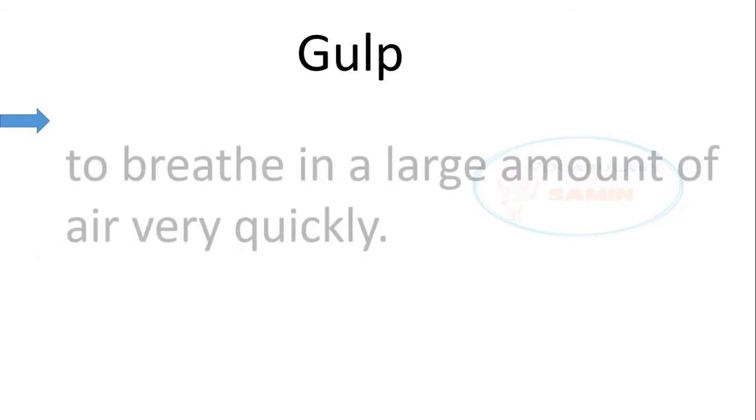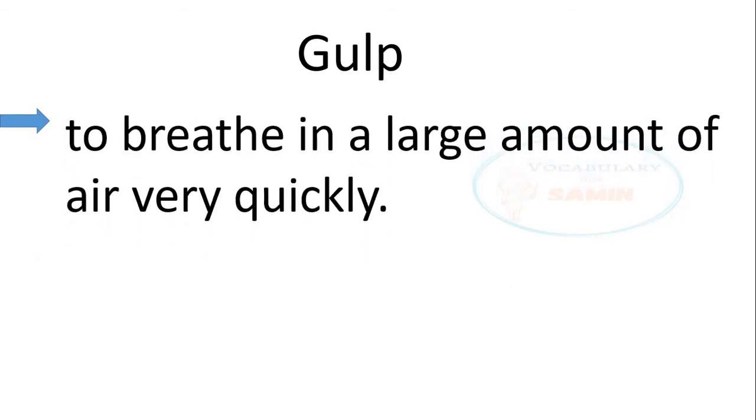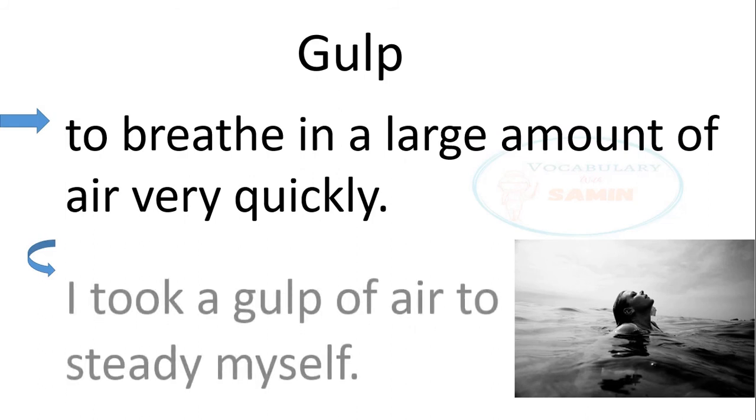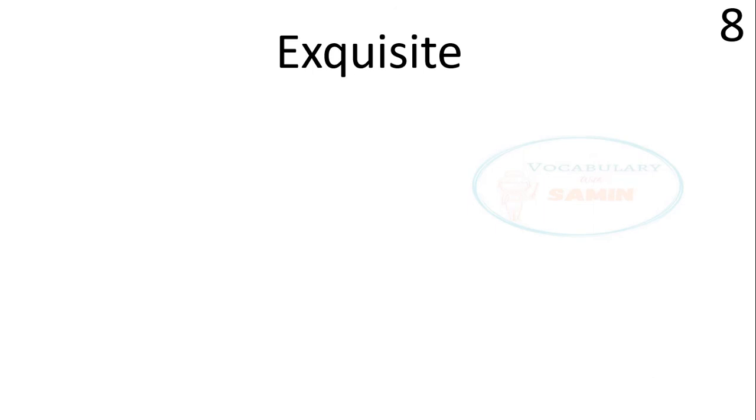It also means to breathe in a large amount of air very quickly. The sentence is, I took a gulp of air to steady myself. Word number eight, exquisite.